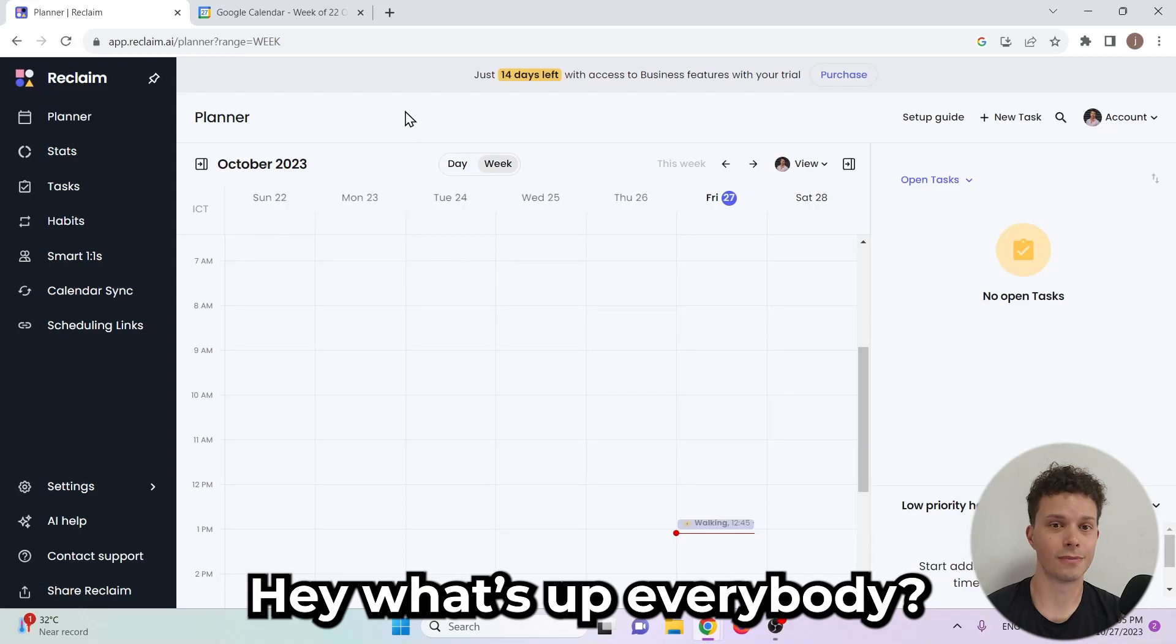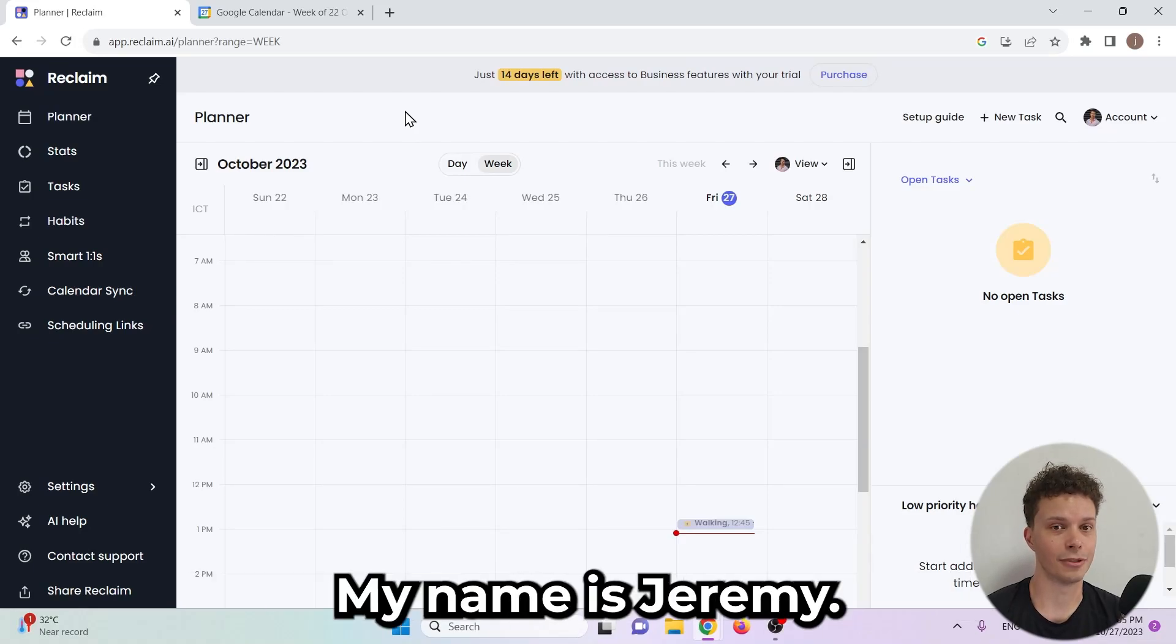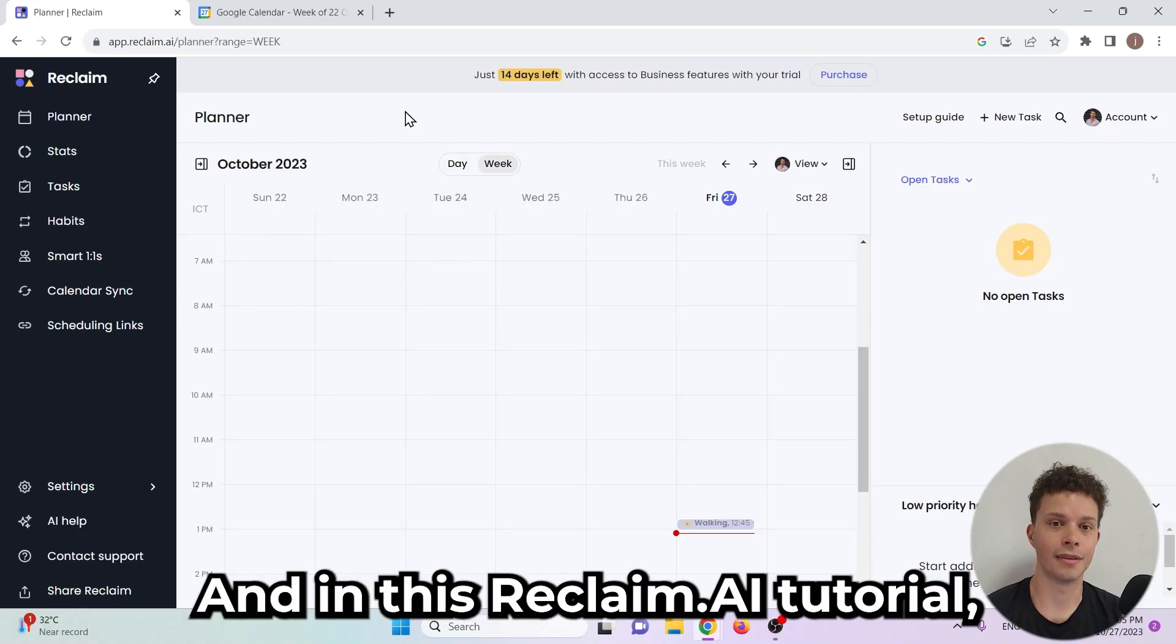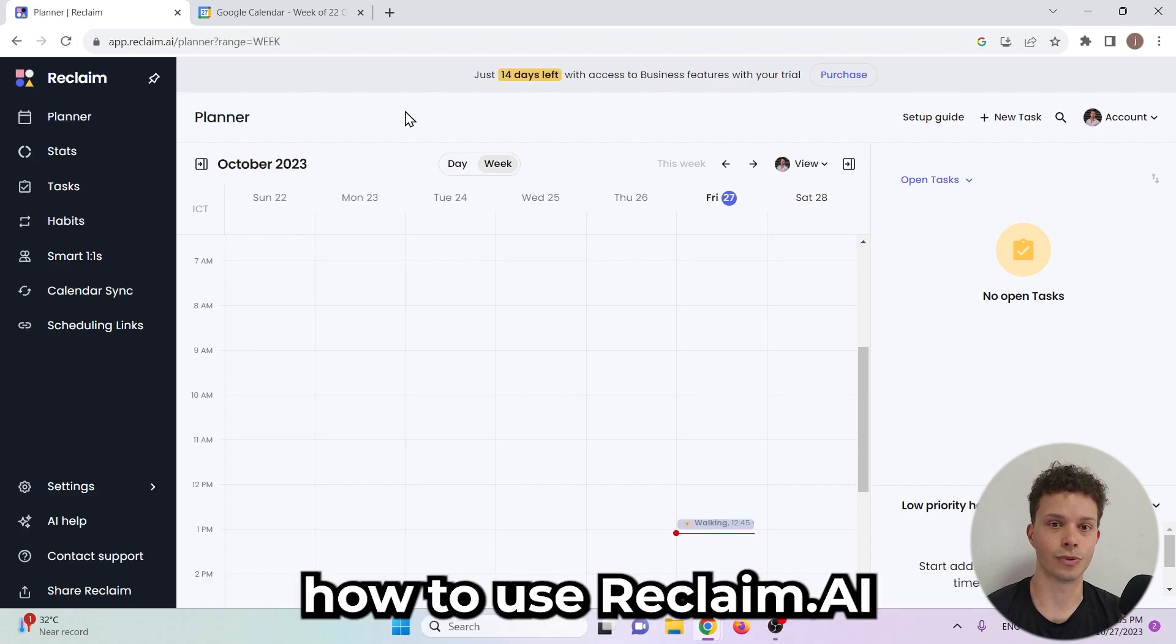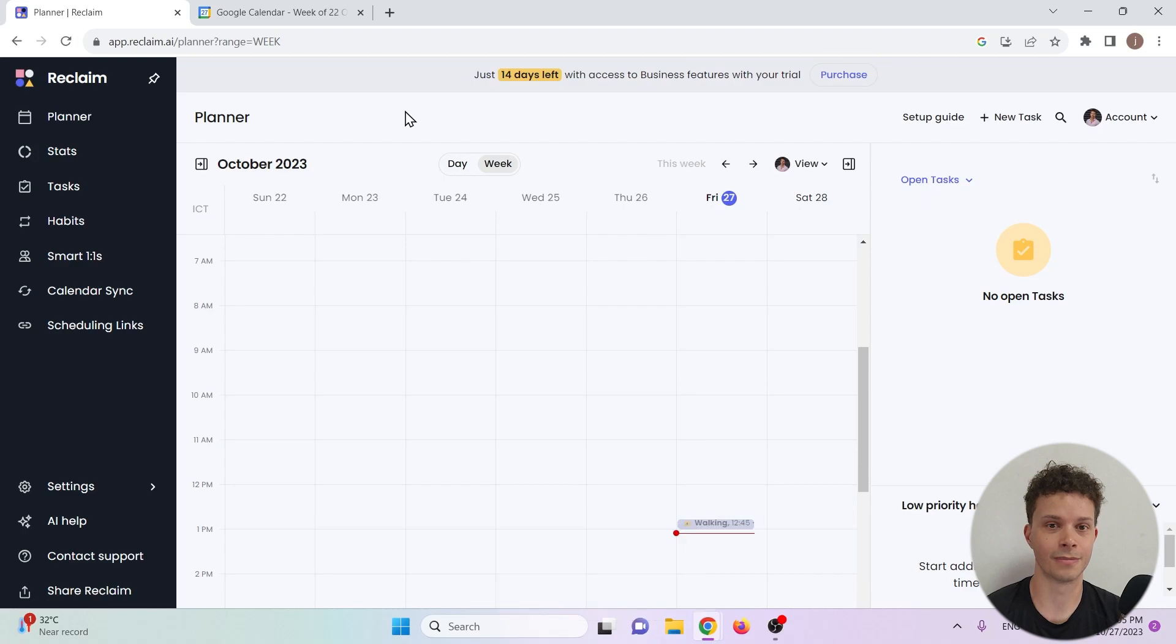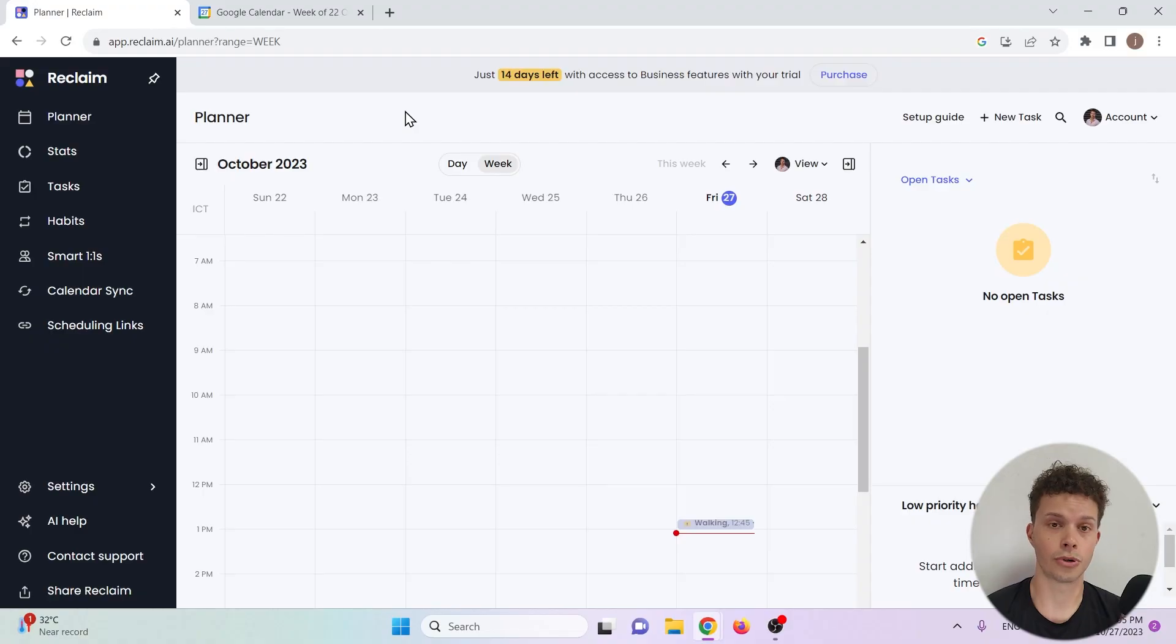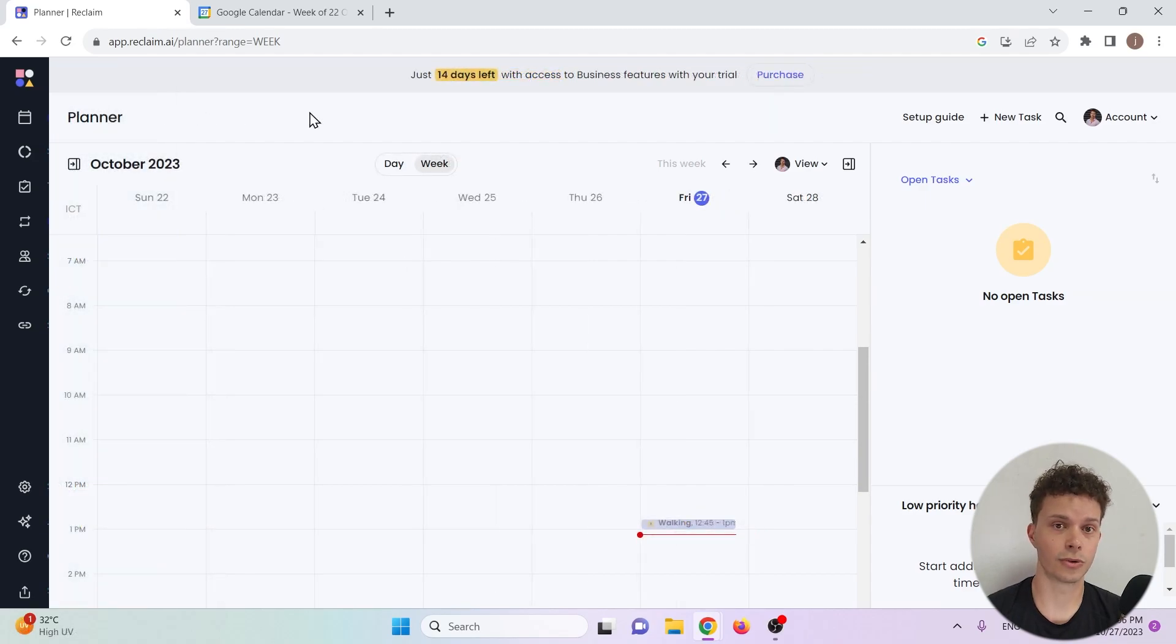Hey what's up everybody, welcome back to our channel. My name is Jeremy and in this Reclaim AI tutorial you will learn how to use Reclaim AI for scheduling your Google Calendar. Let's get started. We're going to start off at the reclaim.ai dashboard, app.reclaim.ai. To integrate Reclaim AI with your Google Calendar you simply sign up for a free account and connect your Google Calendar.